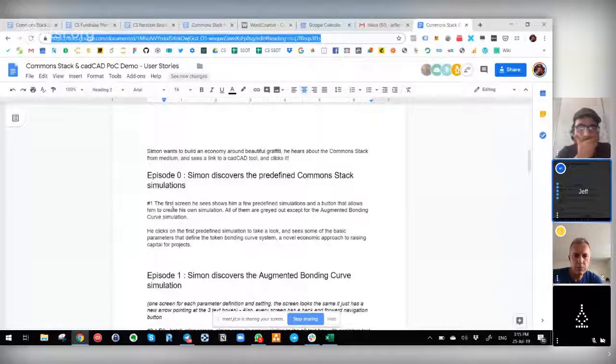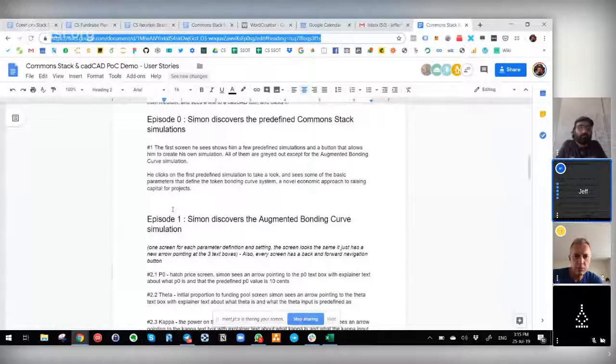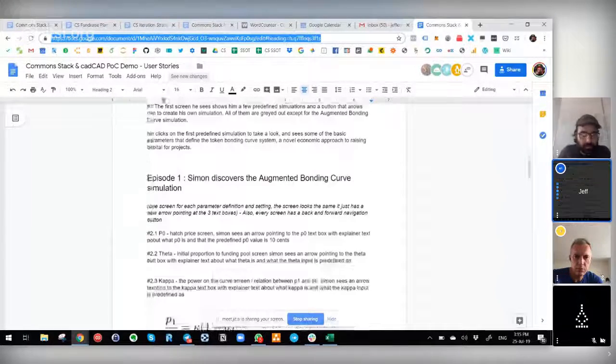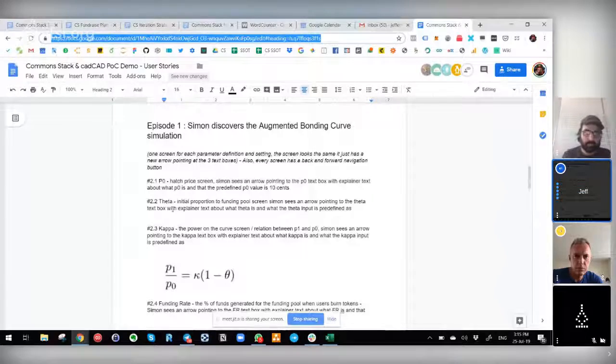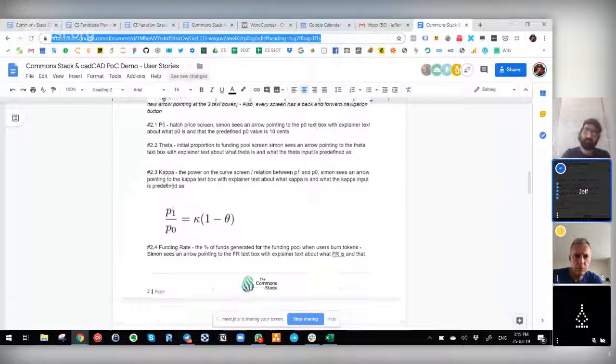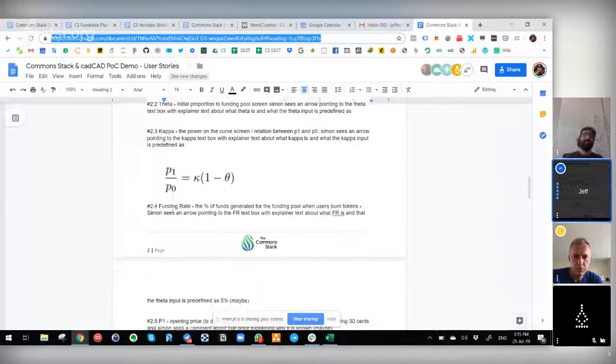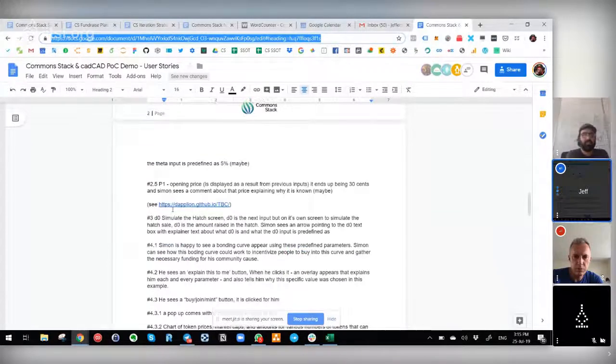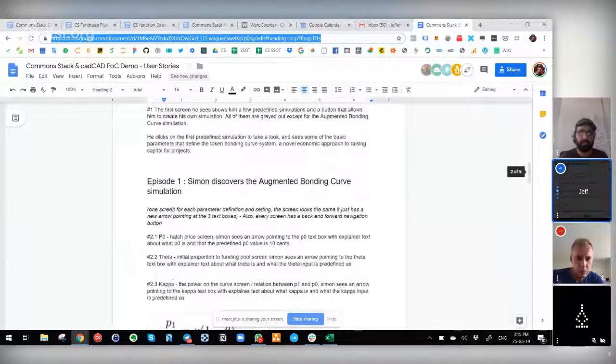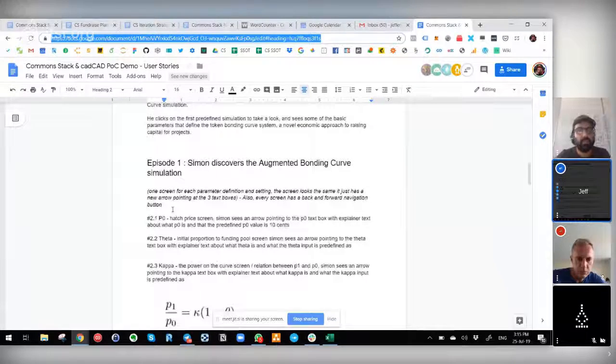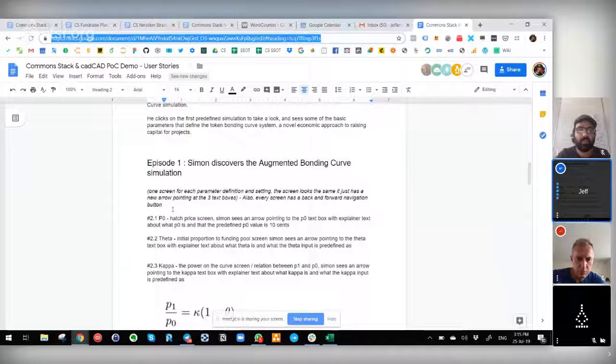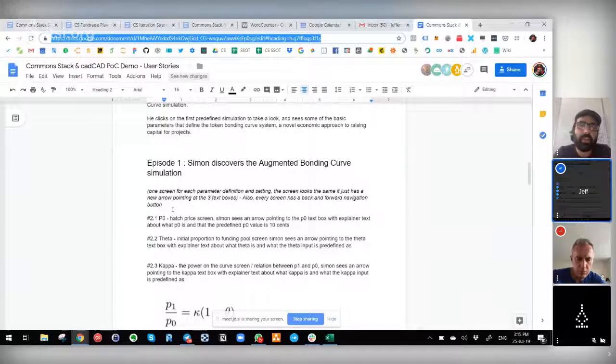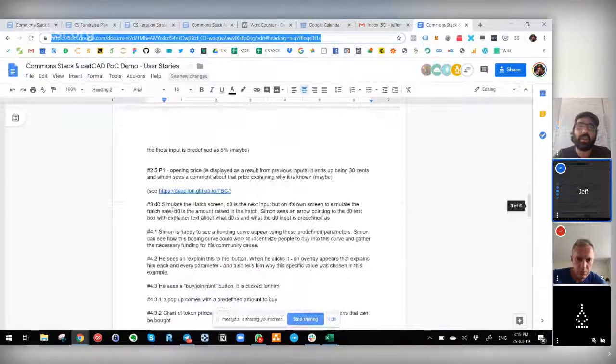I mean, we're kind of walking through this as a user. The user comes across these simulations. He discovers the augmented bonding curve. He wants to play with the parameters of the bonding curve. These are the things he can tweak. This is kind of the thought from our catch up this morning - that we would limit the scope to actually playing with the parameters of the augmented bonding curve.